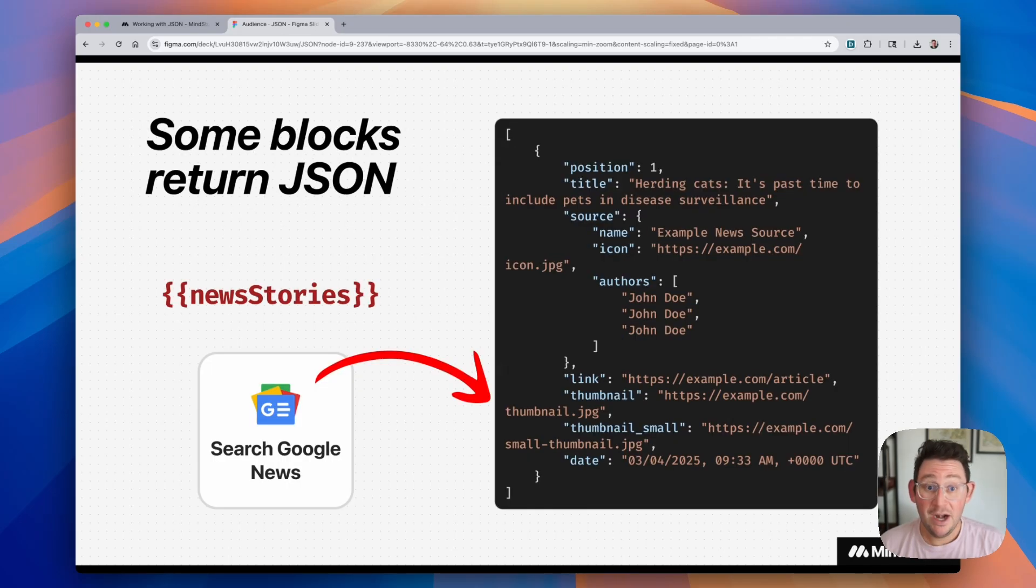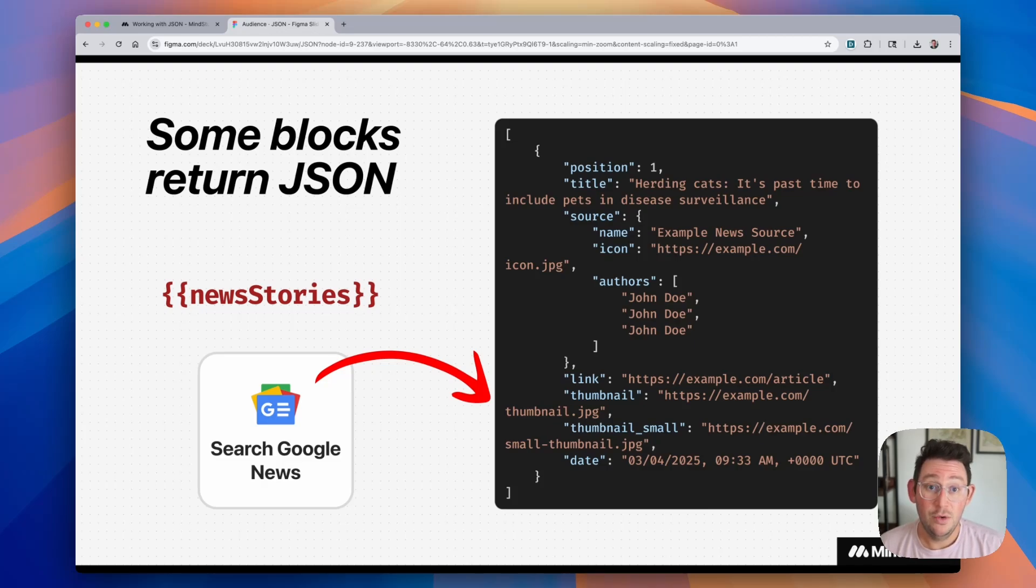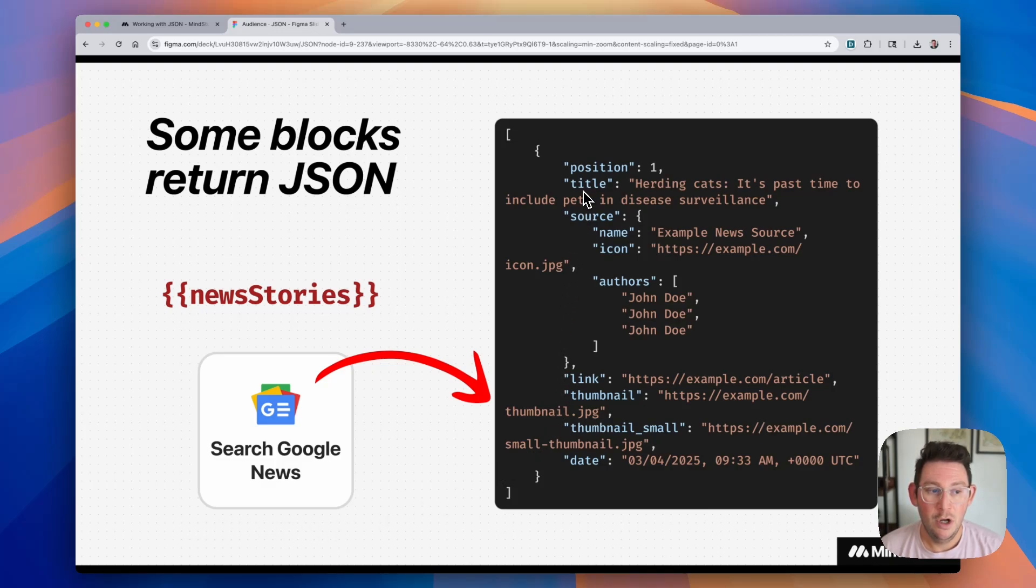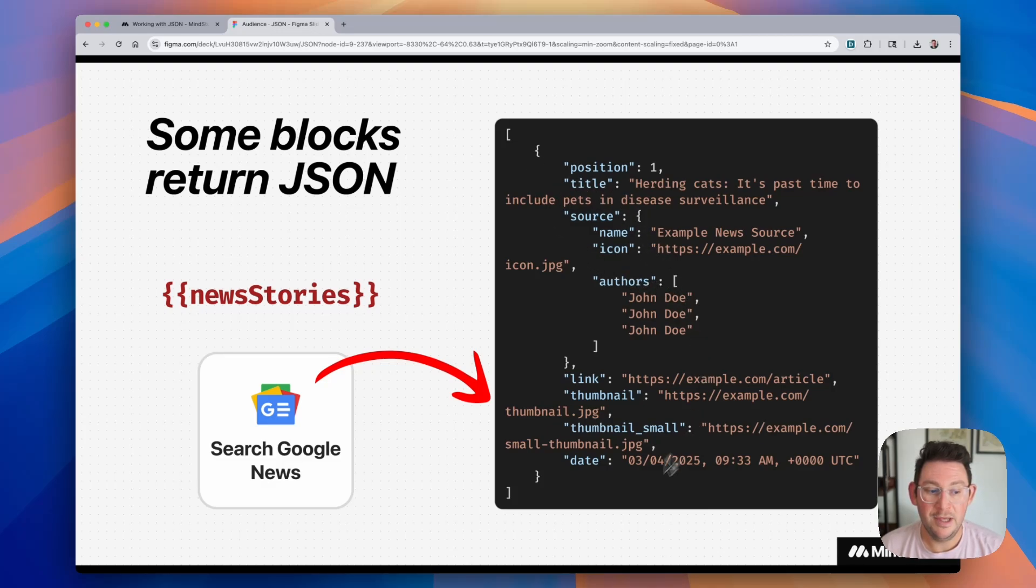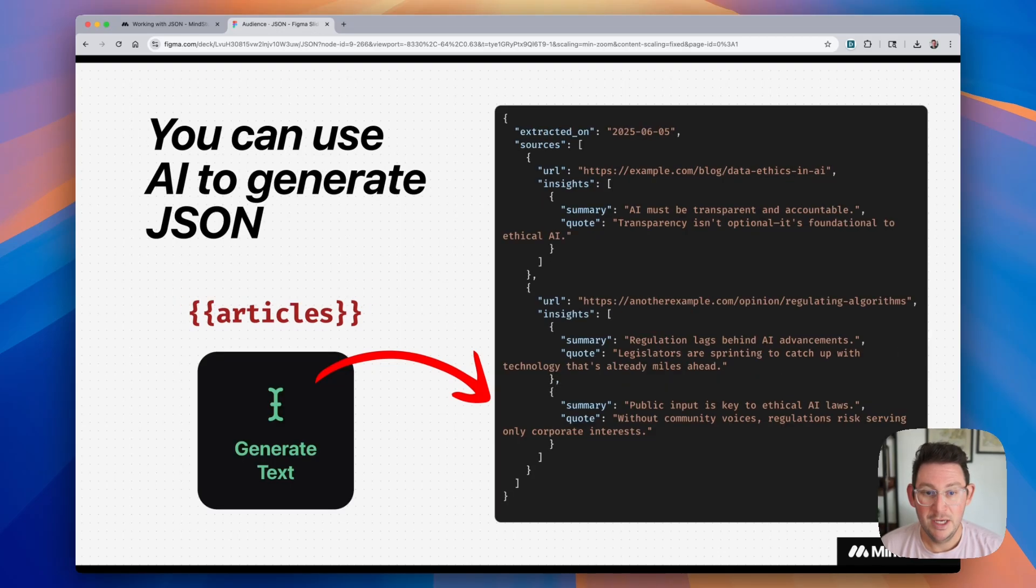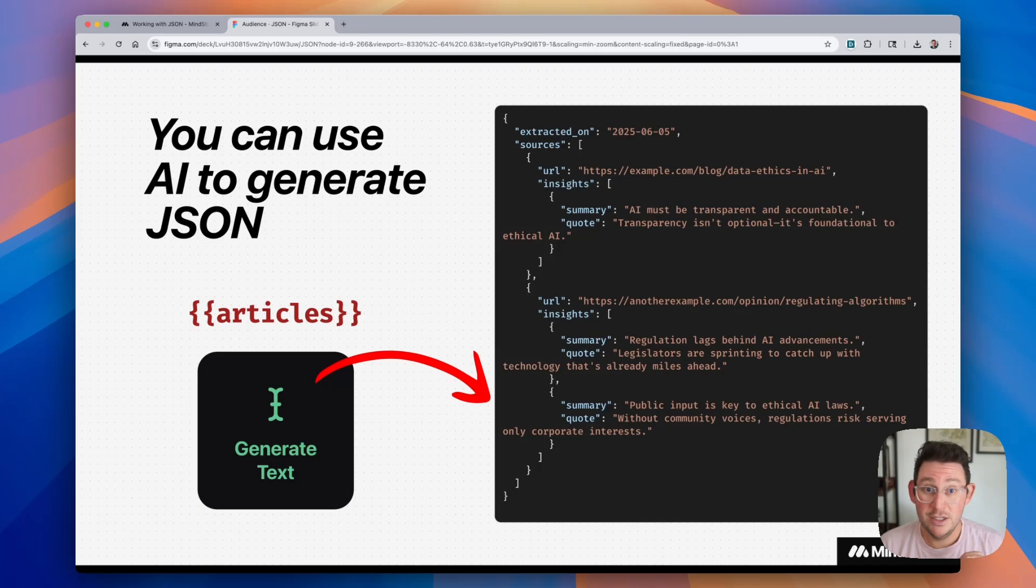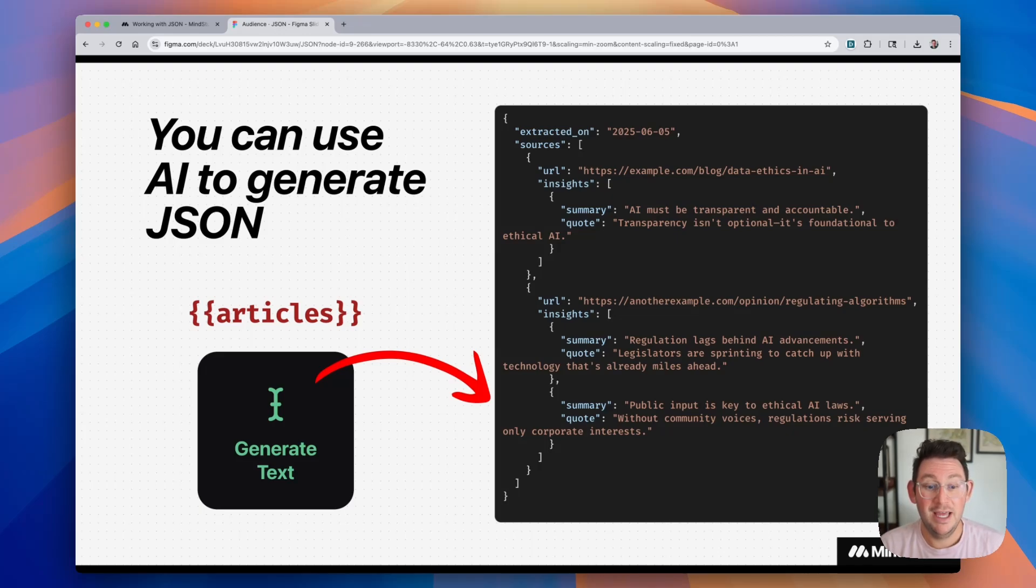So how do we use JSON in AI agents? Well, a lot of the blocks that you can use in MindStudio will actually return JSON. So for example, we have this search Google News block, just as an example, and it can return that data back in JSON. So this shows you all of the articles that come back via that query, and it'll look something like this. This is the sample JSON that's included in the Quick Help section. You can also use AI to generate JSON and create structure, and we're going to be talking about that in a second.